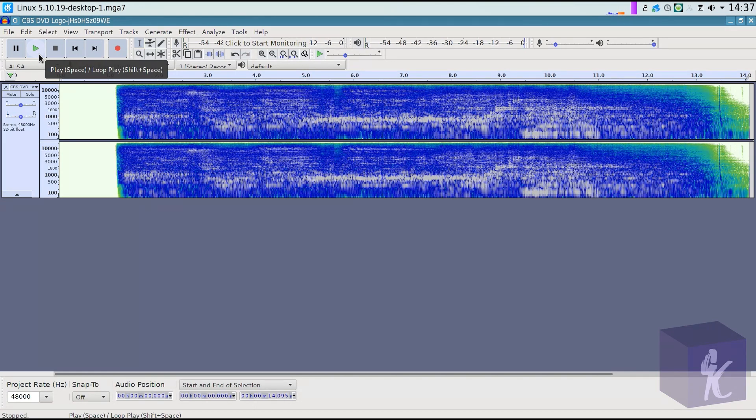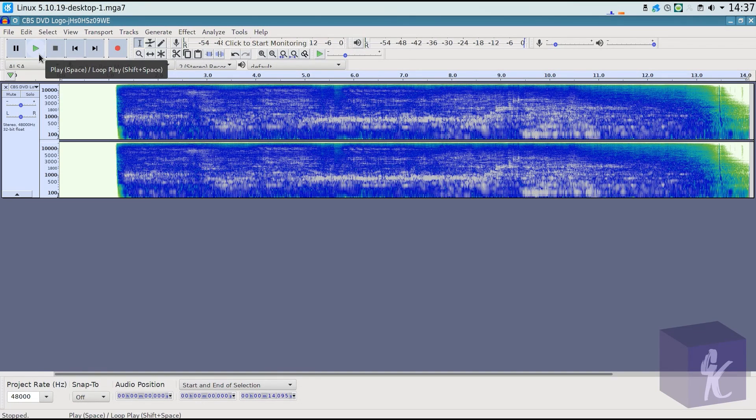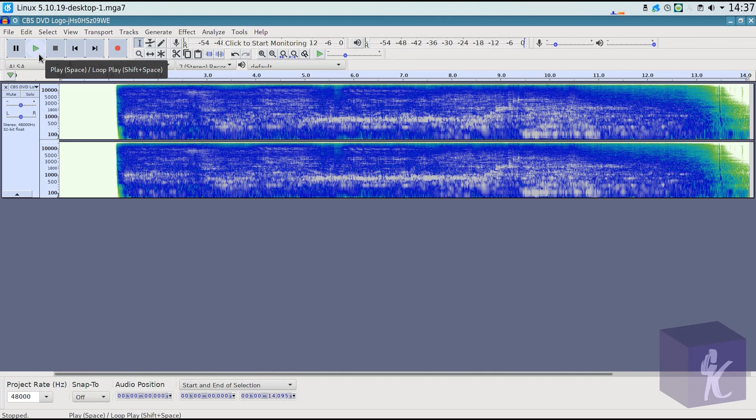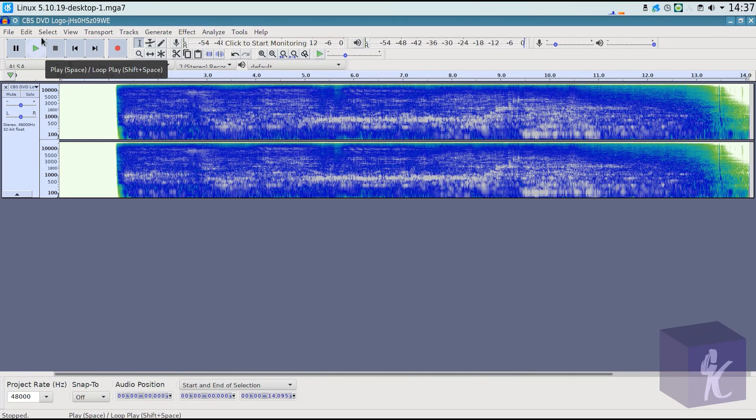Now, something to keep in mind is that the particular settings I applied may not work for all cases. You may need to apply more compressor. You may need to apply no compressor. Maybe reverb doesn't sound good. So you can tweak this a little bit. The goal isn't to follow it exactly. I just want to show you what I did to make this audio effect work the way it did.